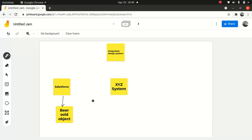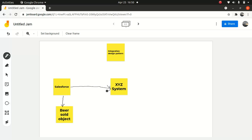The requirement is: we have the Beer Sold object where a user creates a record with an account, the type of beers to ship, quantity, and an amount field that is non-editable. Once you click save, it should fire an API — or a SOAP call — and it generates an order. It should hit the system and generate an order.